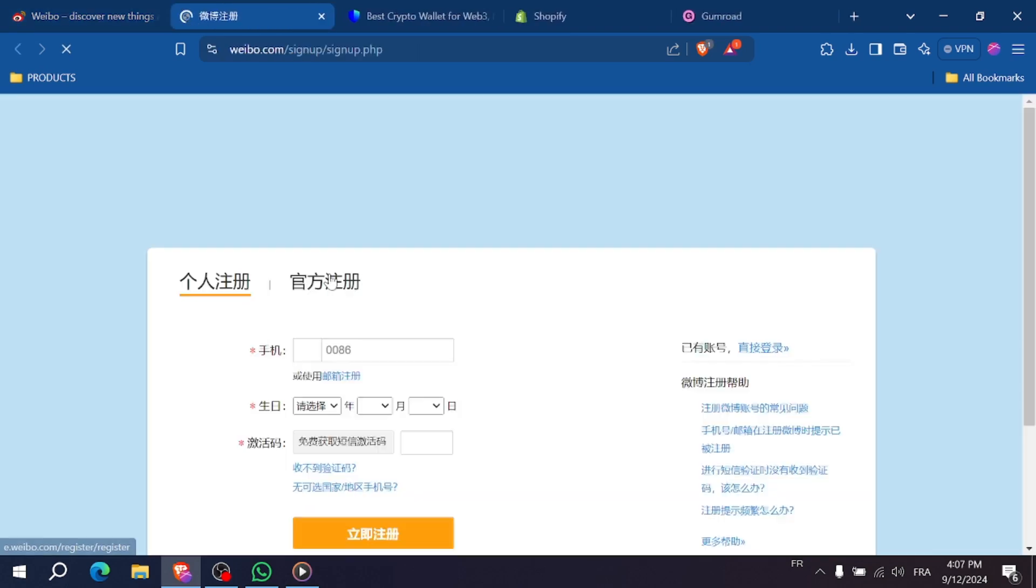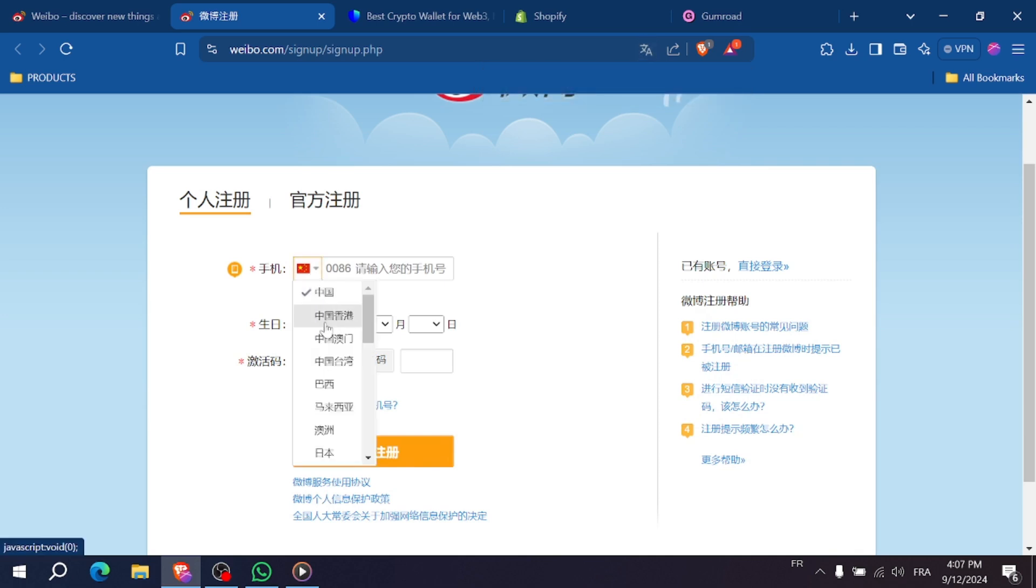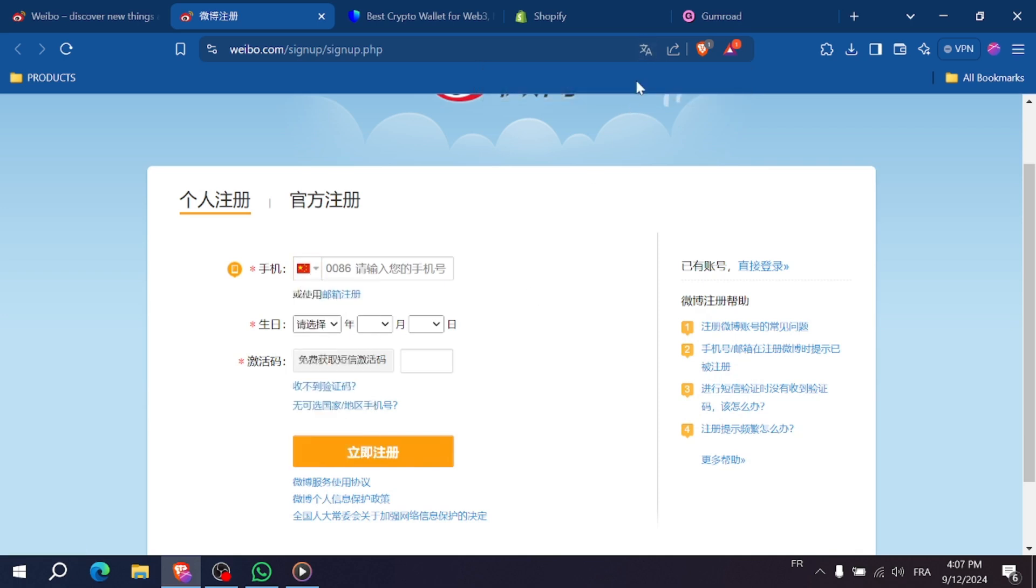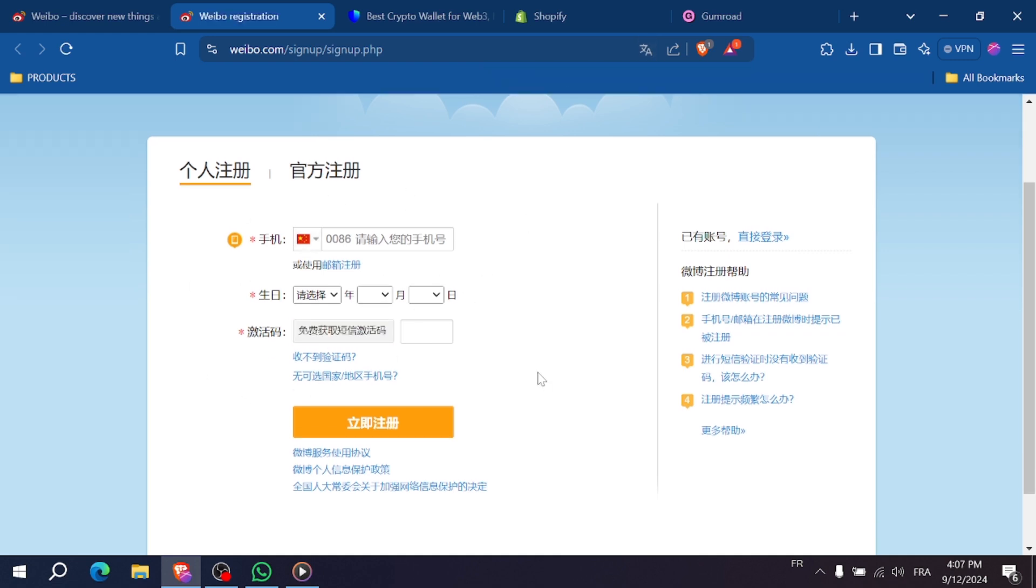Now click on the signup button and you'll be prompted to enter your mobile phone number. Make sure to select the correct country code for your phone number. After entering it, click next to receive a verification code via SMS.